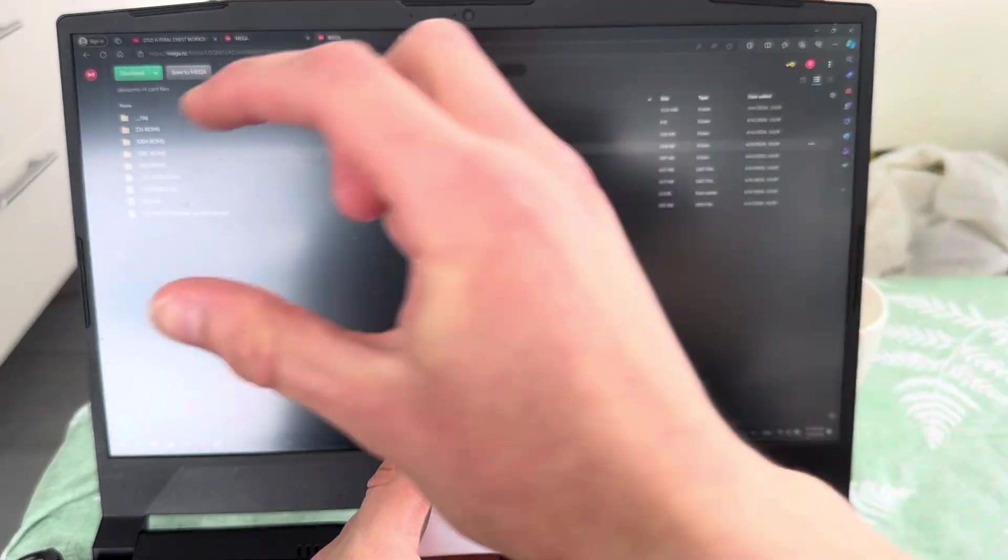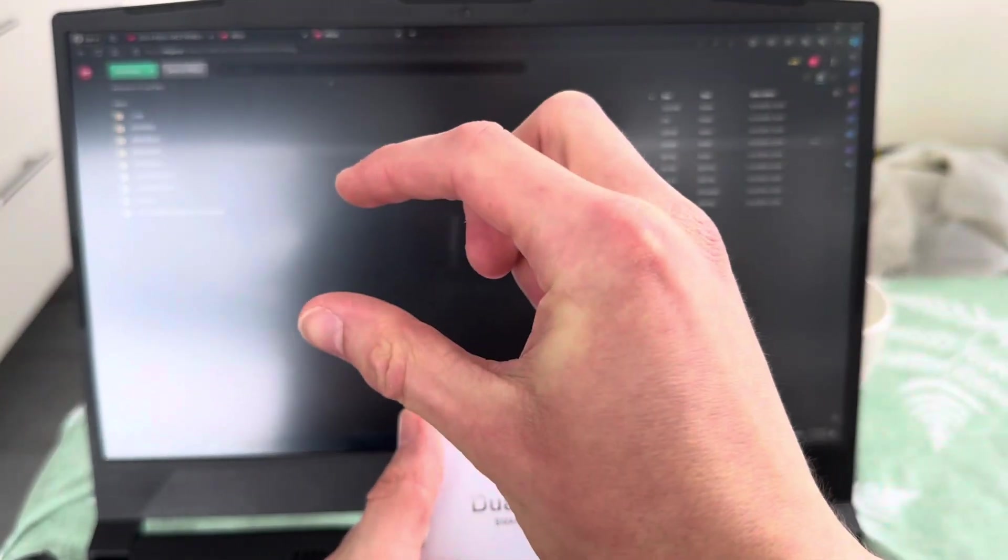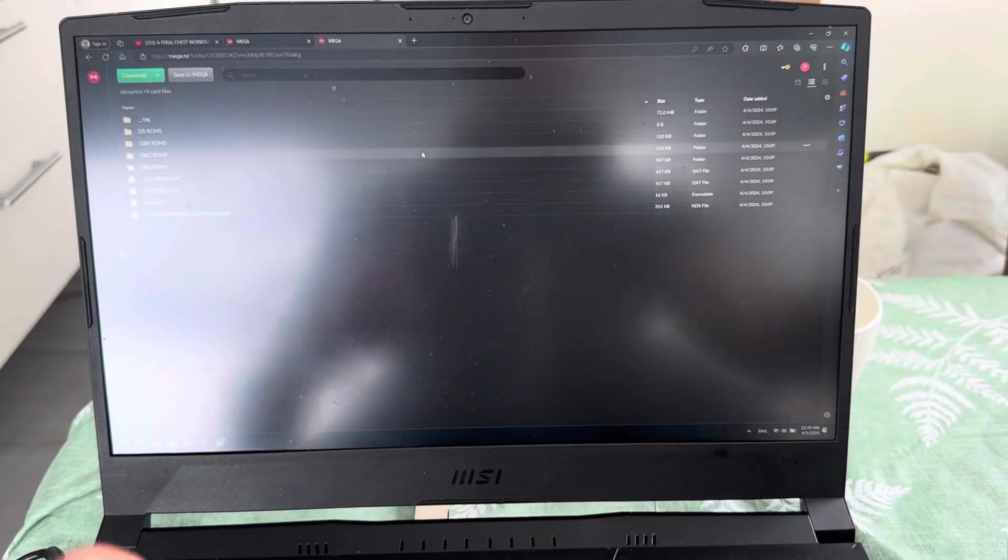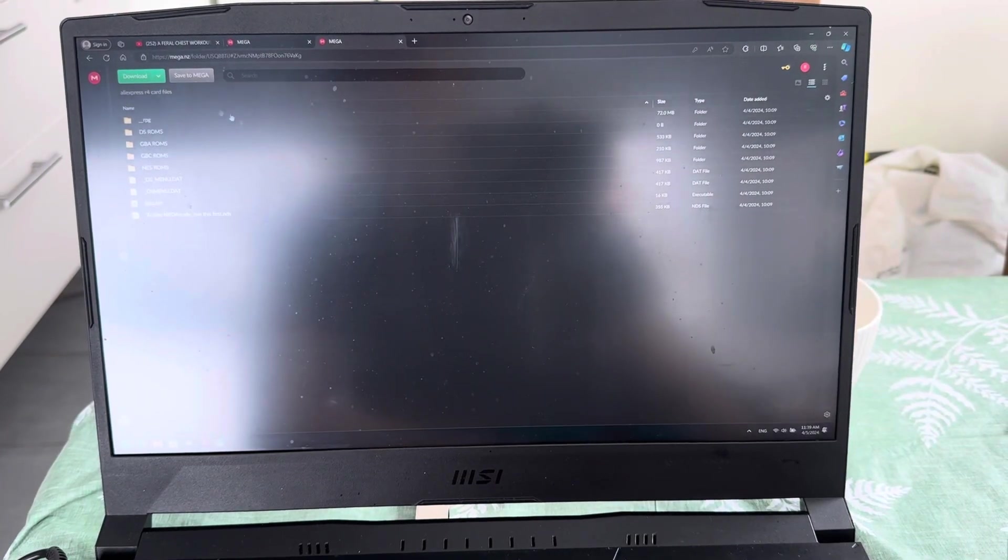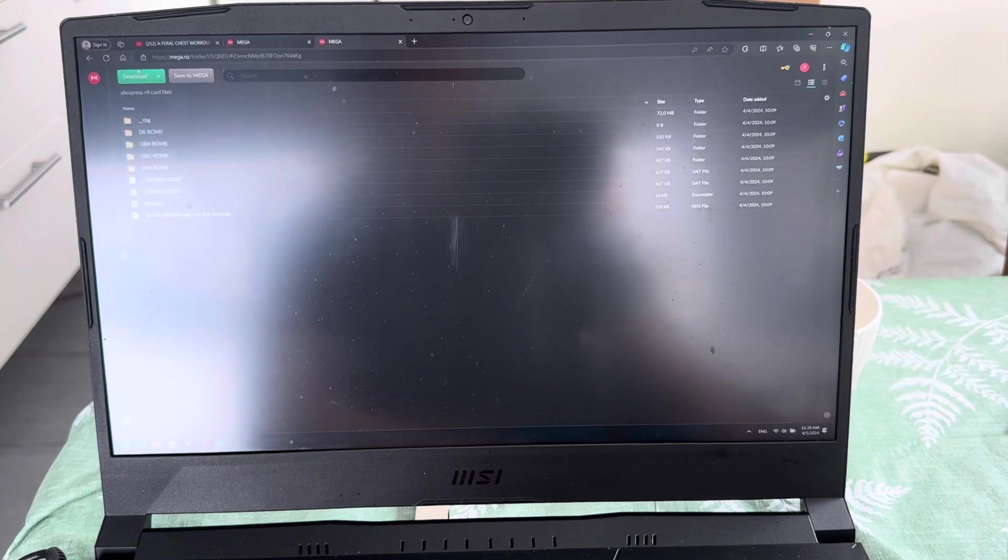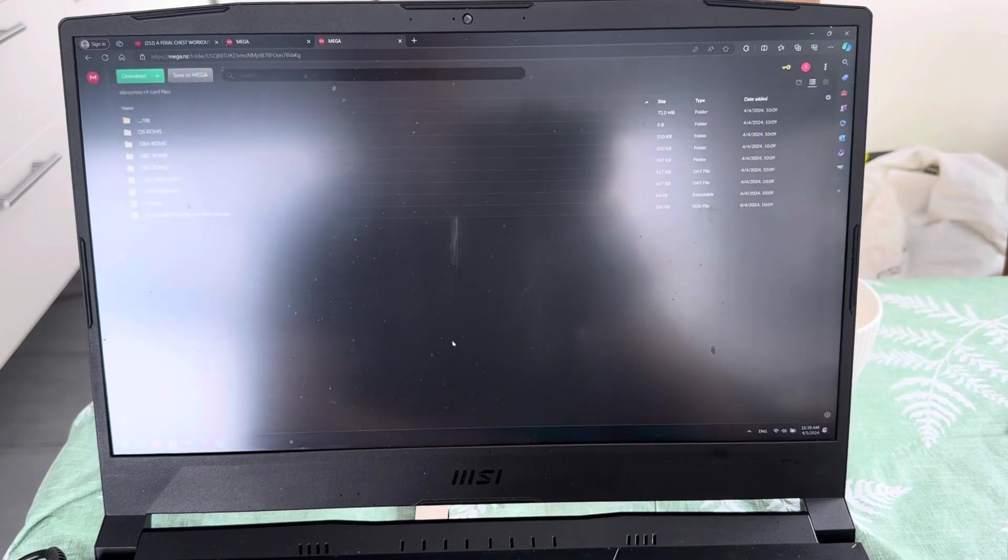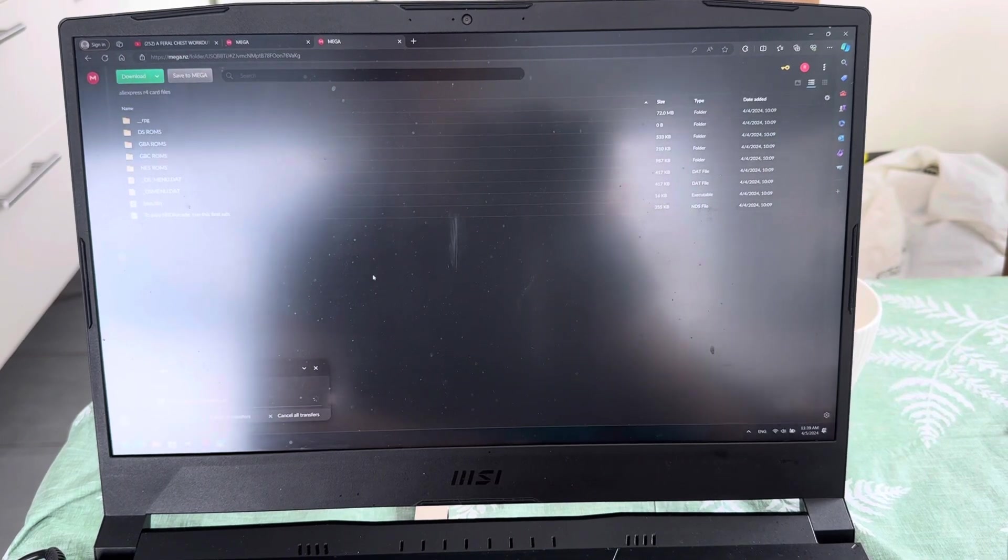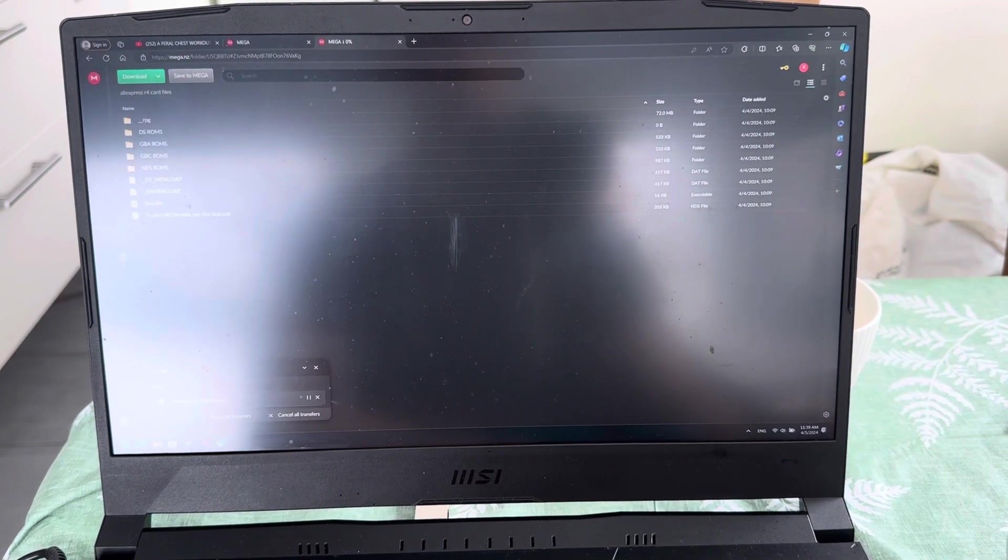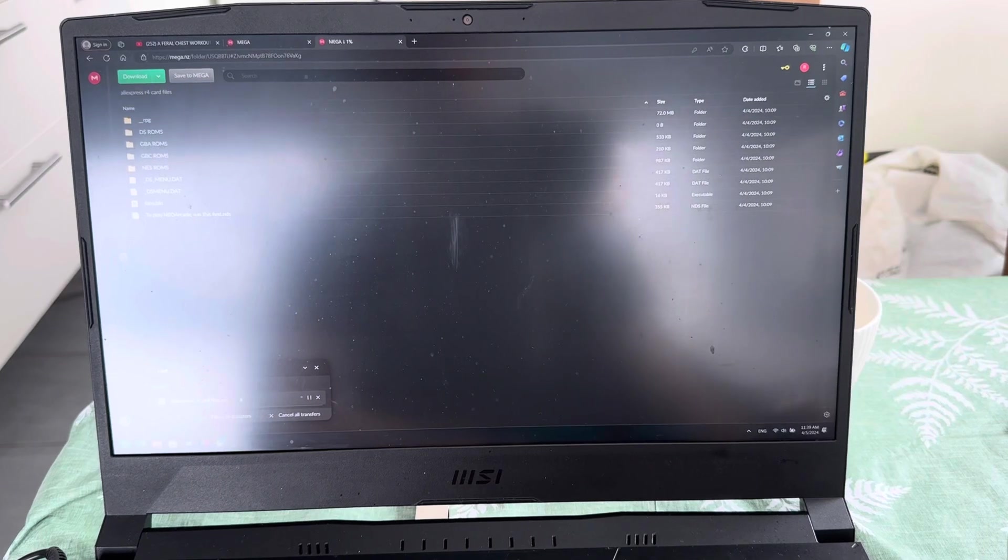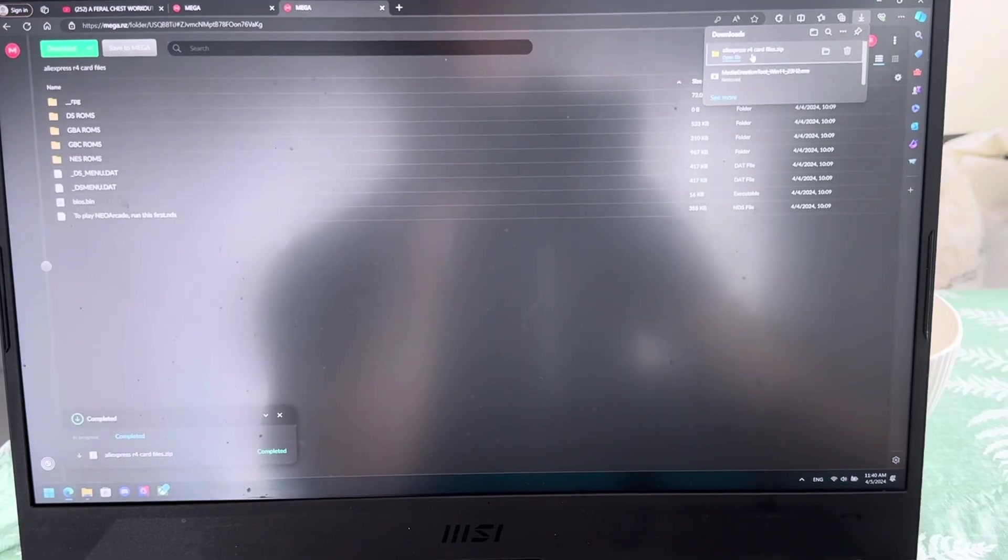And under the second link in the description, you'll have all the files you need. So these are all the files you need. You're going to download them. It's going to start downloading. Just wait for this to download. Boom. Download is finished.